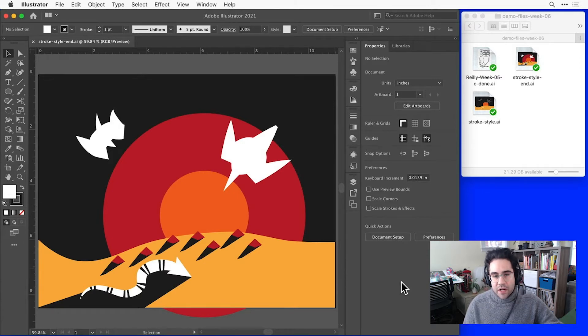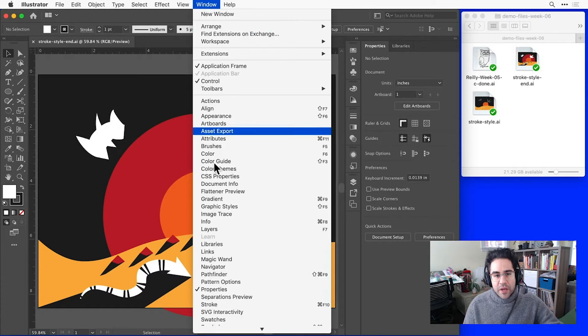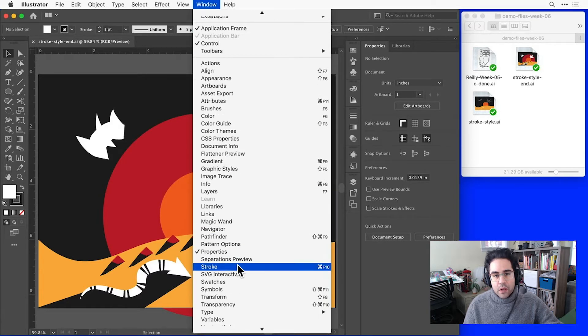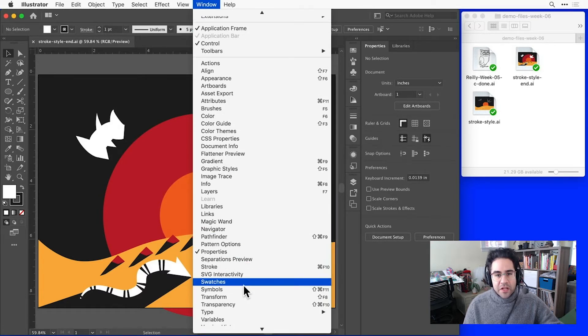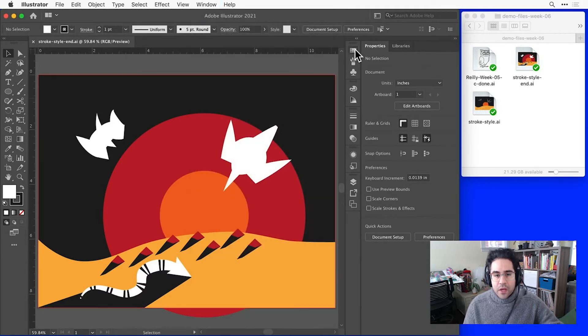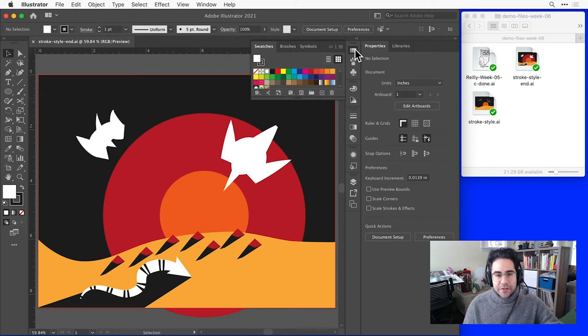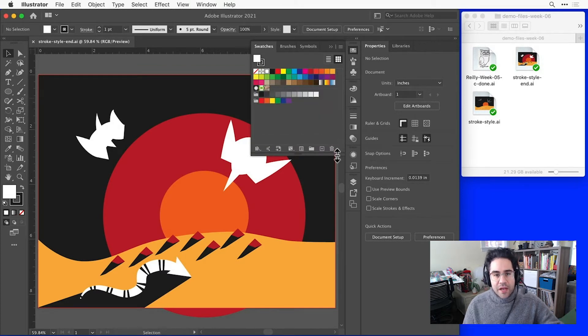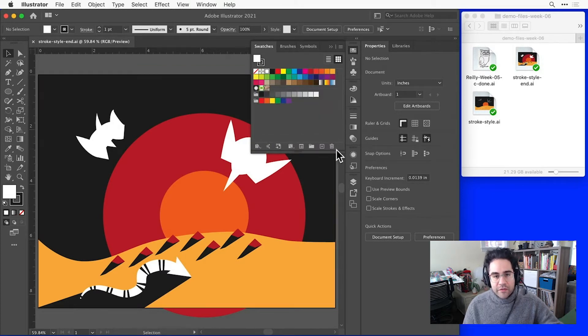Let's bring up the Swatches panel, either by clicking Window Swatches from the menu bar, or by clicking the Swatches icon.